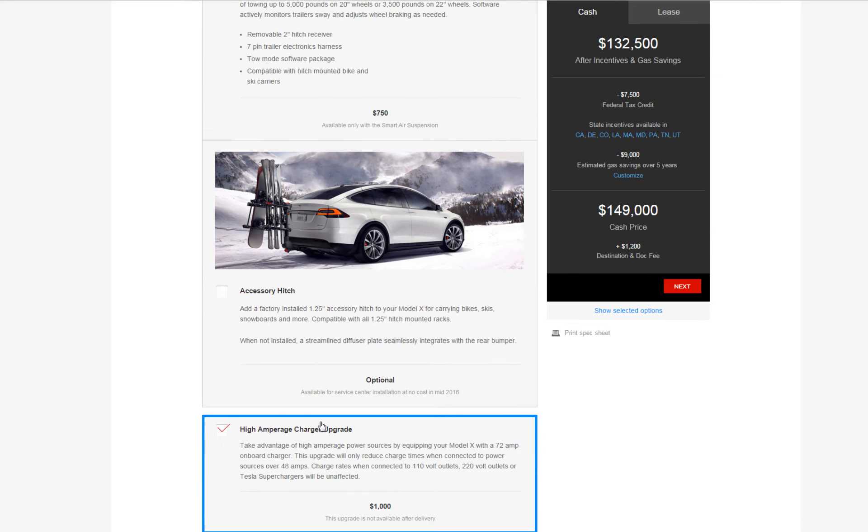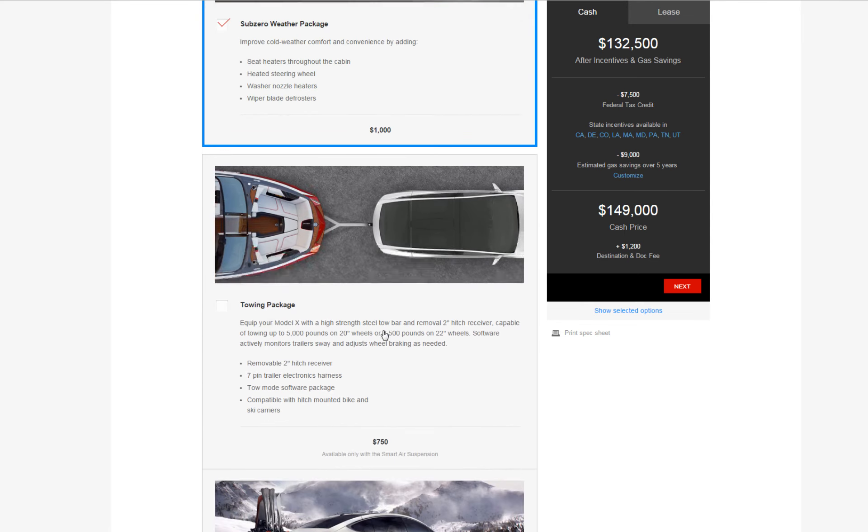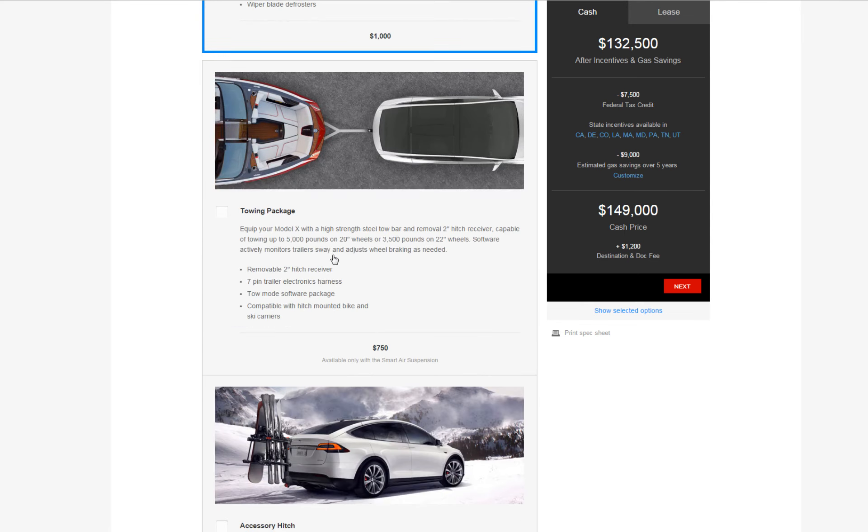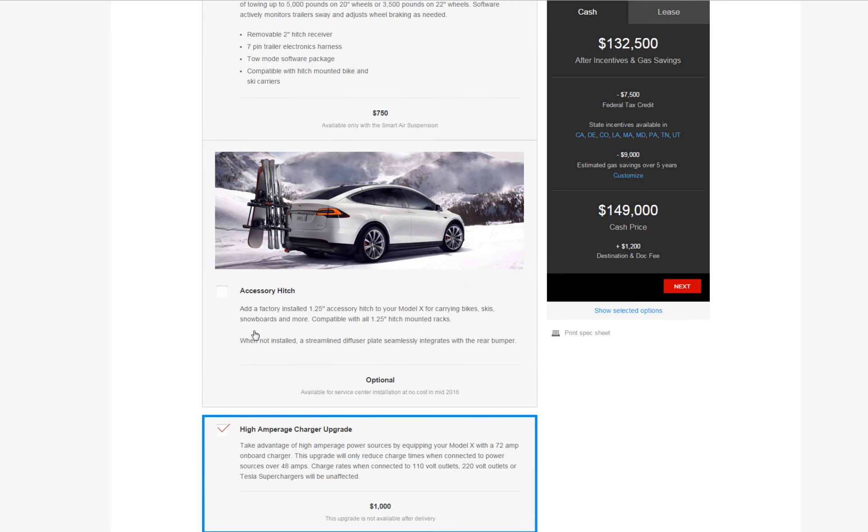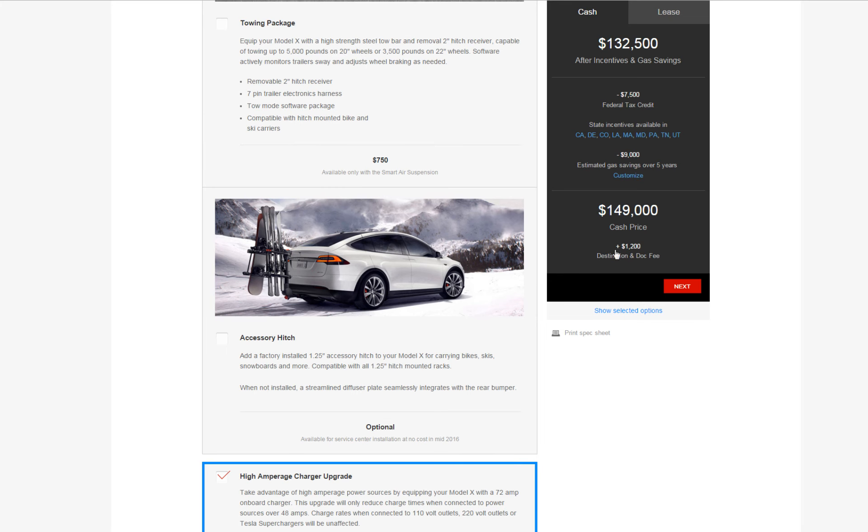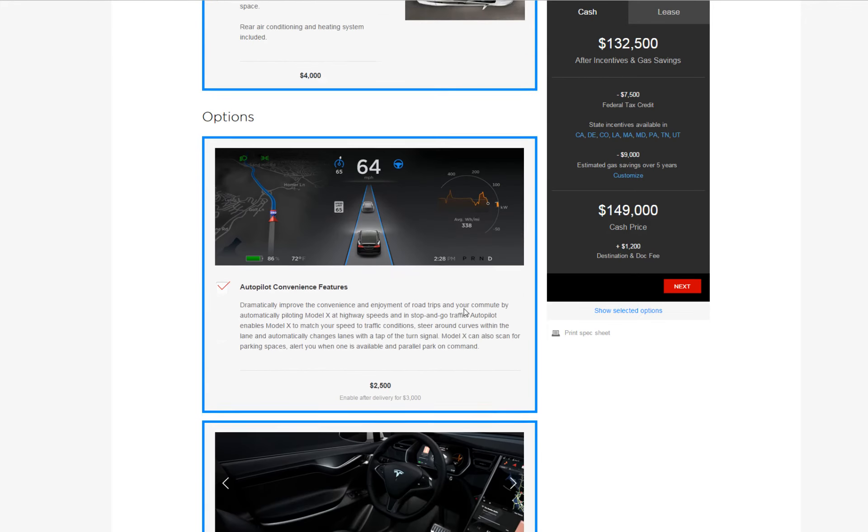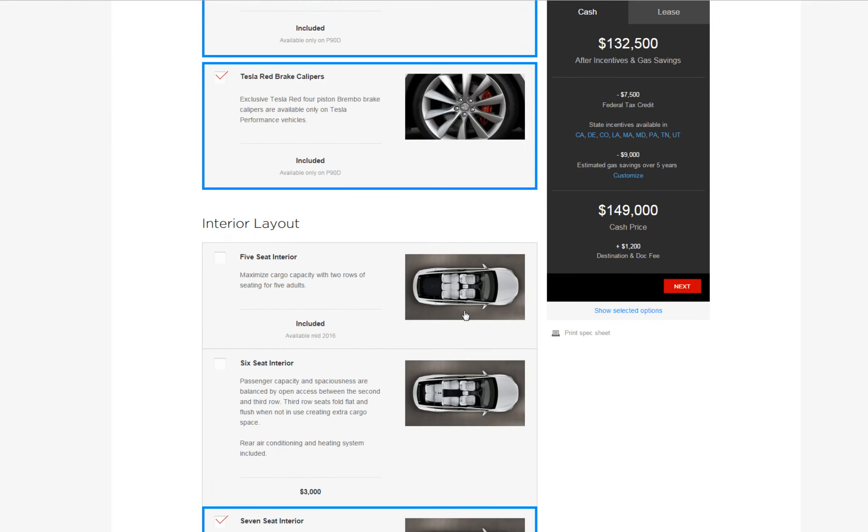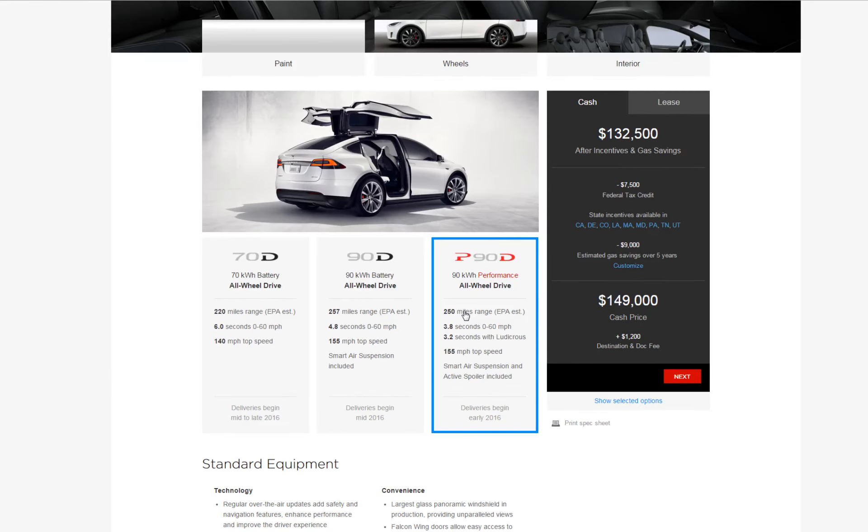I don't really go skiing either so I don't see a need for that. So these are the only two options I'm not taking which is a towing package and the accessory hitch, and the grand total is $149,000. If you add the destination and dock fees it's over $150,000, that's how much it's gonna cost me to get everything decked out. Wow, crazy.